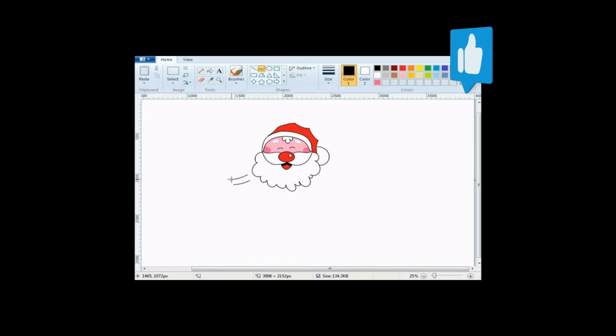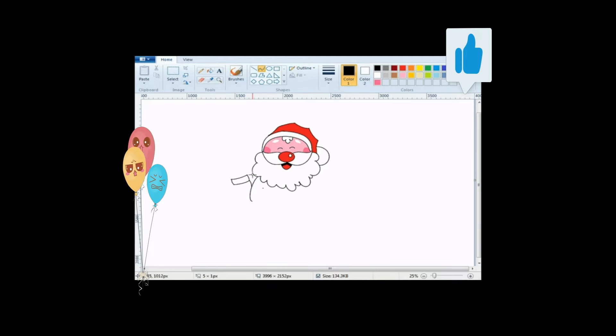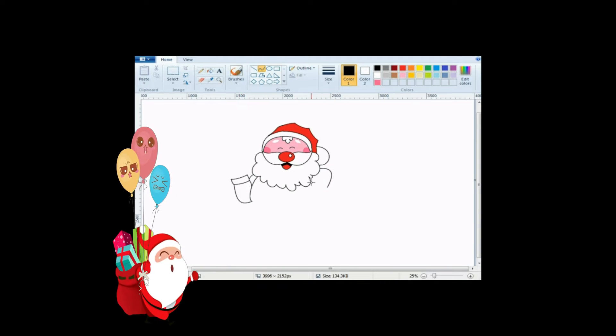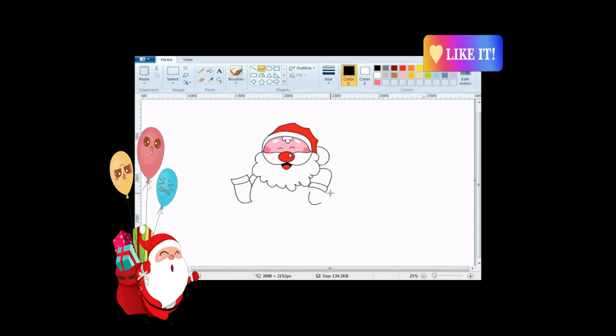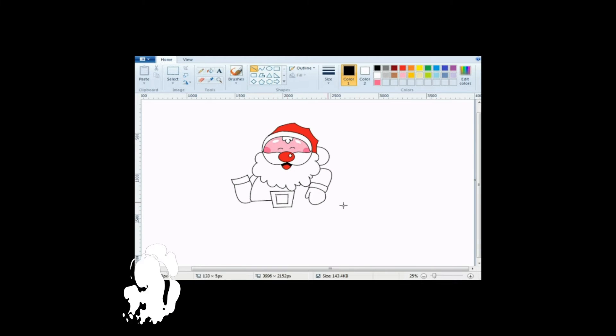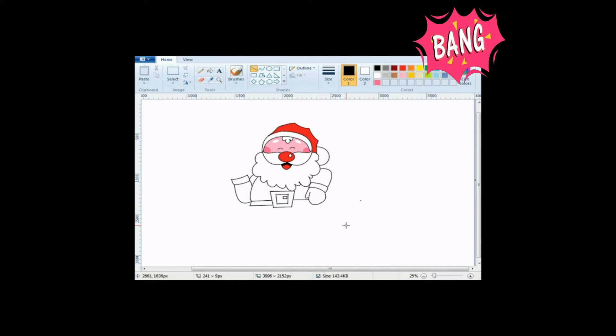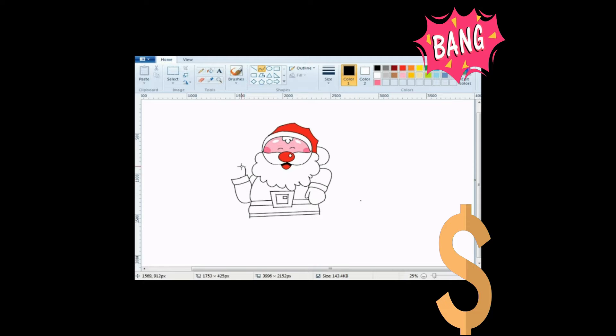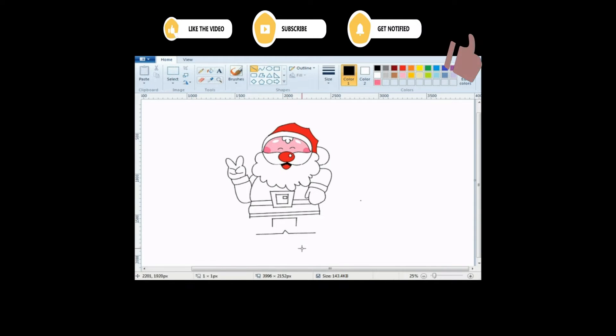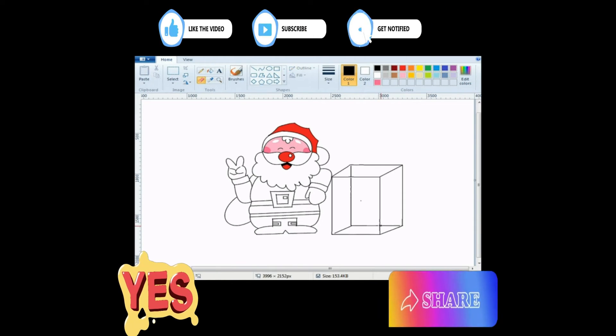Jingle bells, jingle bells, jingle all the way. Oh what fun it is to ride in a one horse open sleigh. Jingle bells, jingle bells, jingle all the way. Oh what fun it is to ride in a one horse open sleigh.